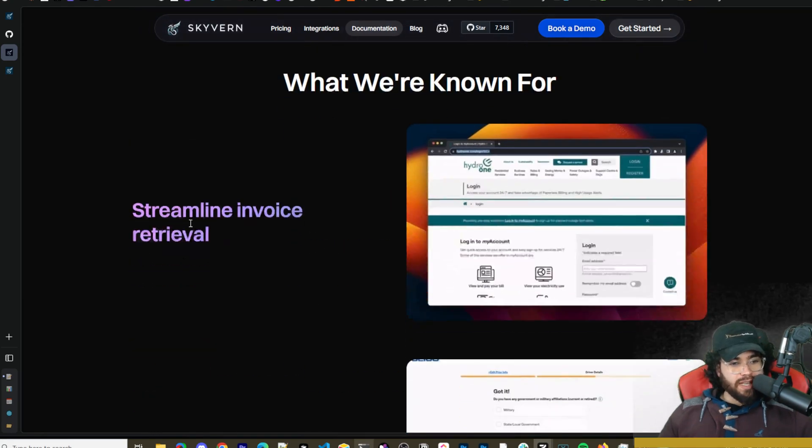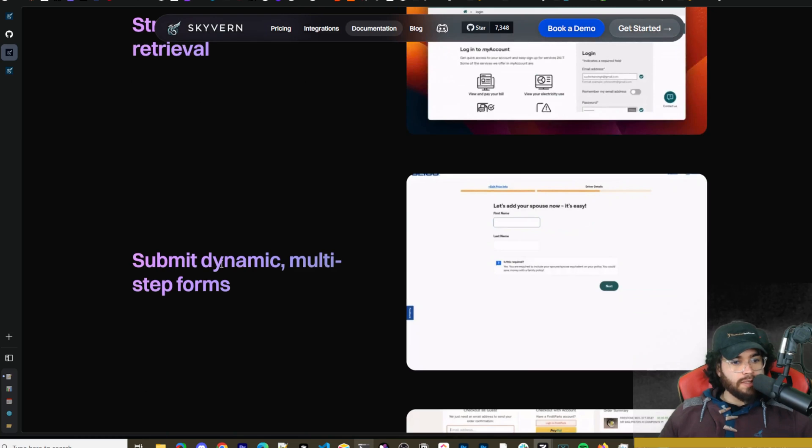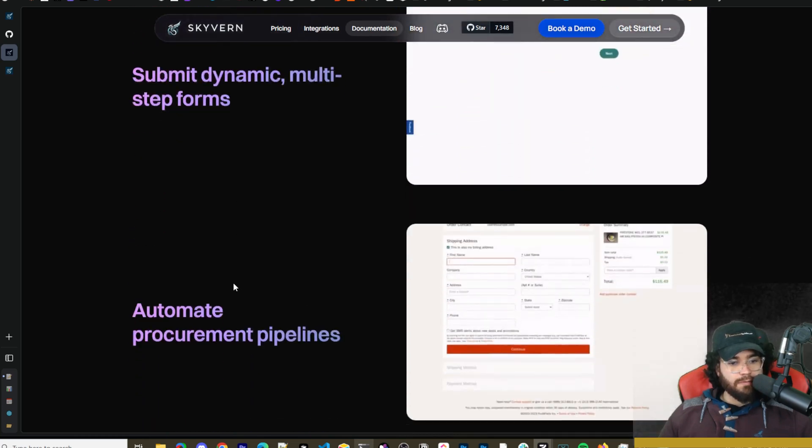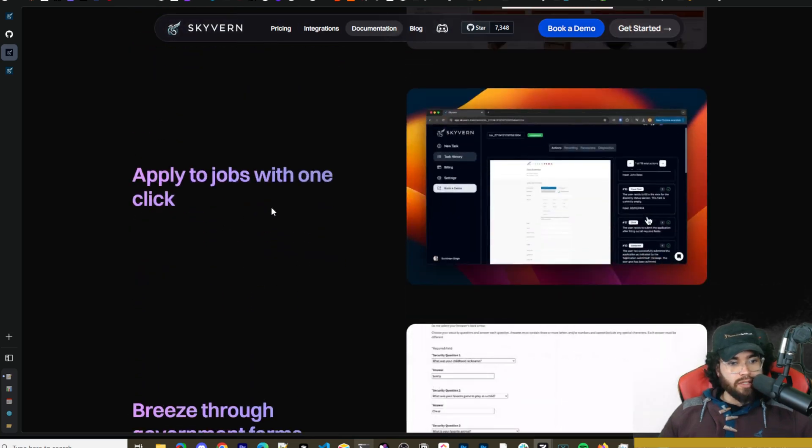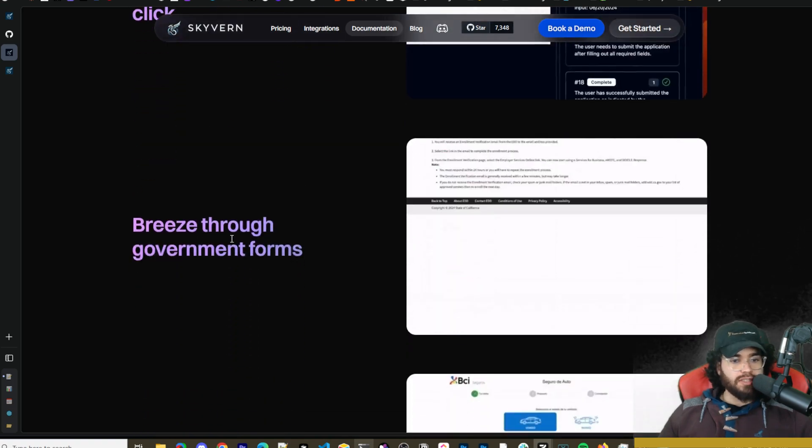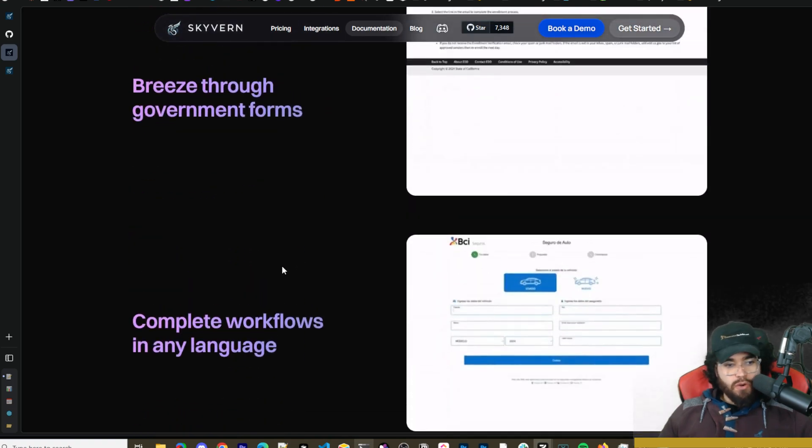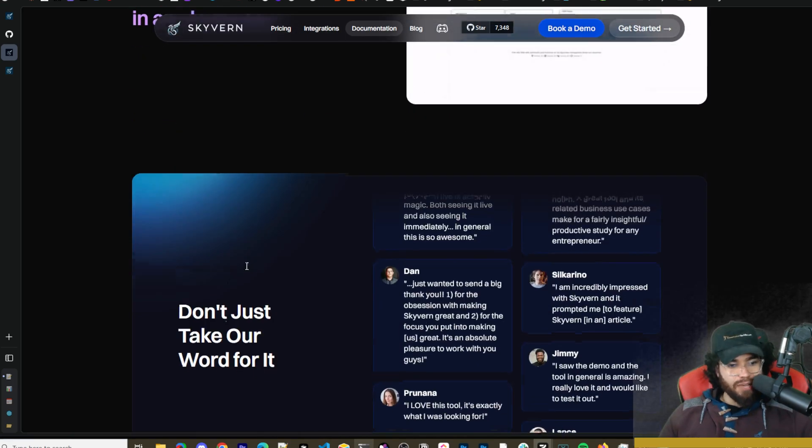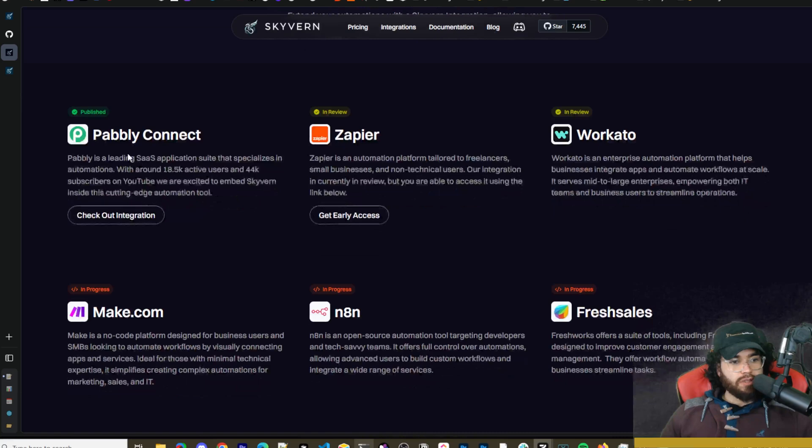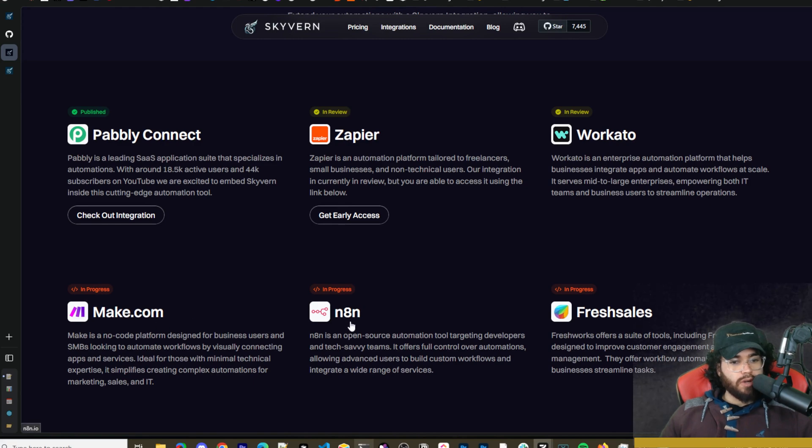So extract data from workflows in any schema of your choice including CSV or JSON. A few different test examples would be streamline invoice retrieval, submit dynamic multi-step forms, automate procurement pipelines, apply to jobs with one click, breeze through government forms, complete workflows in any language. Also too they have some pretty cool integrations so they have Pabbly Connect, Zapier, a few of these are actually in review such as Workato, Make.com in progress, n8n, and then Freshsales.